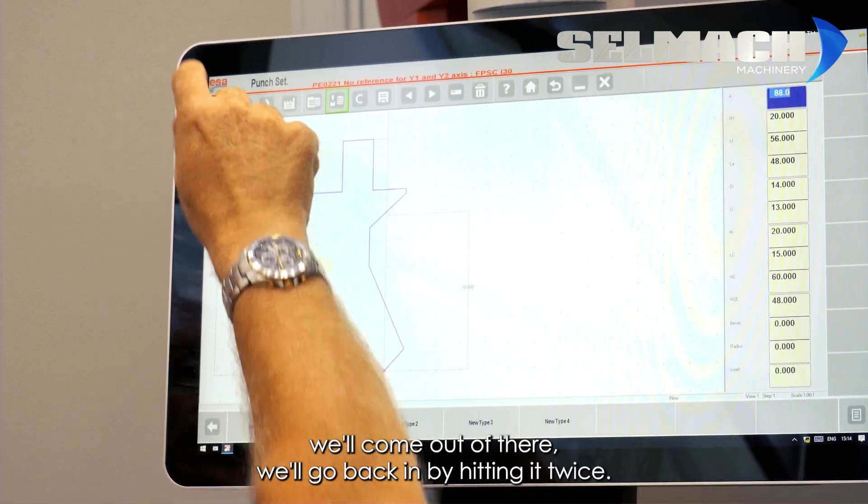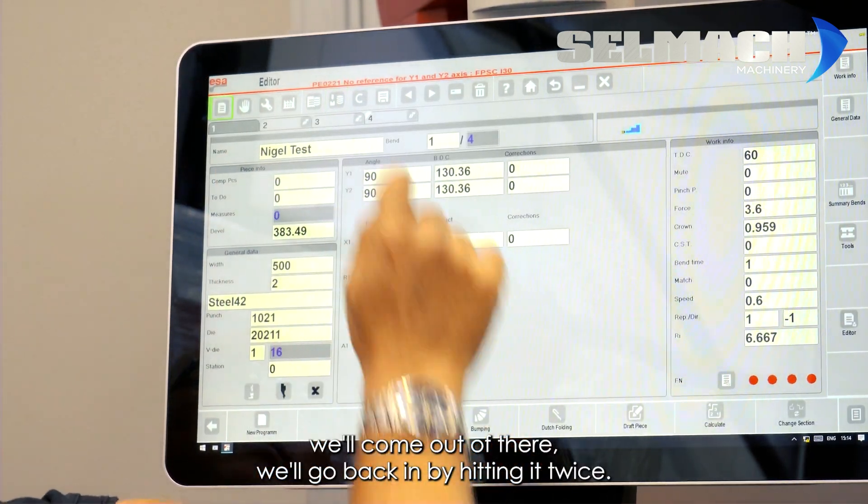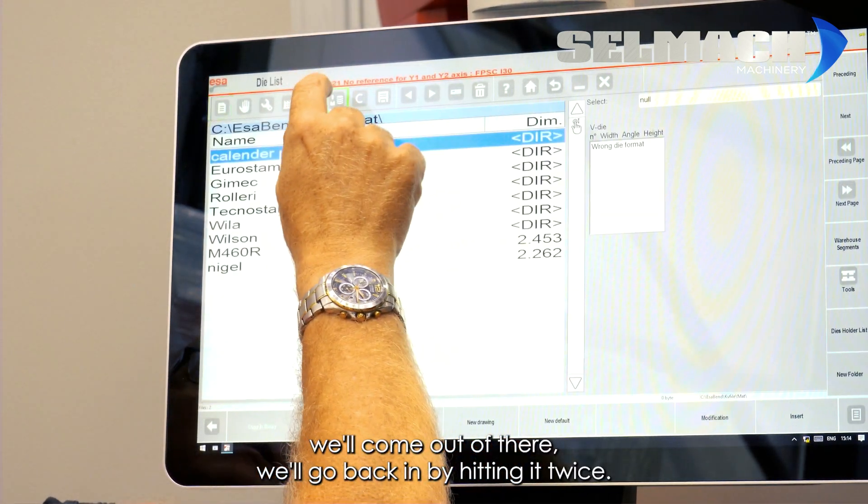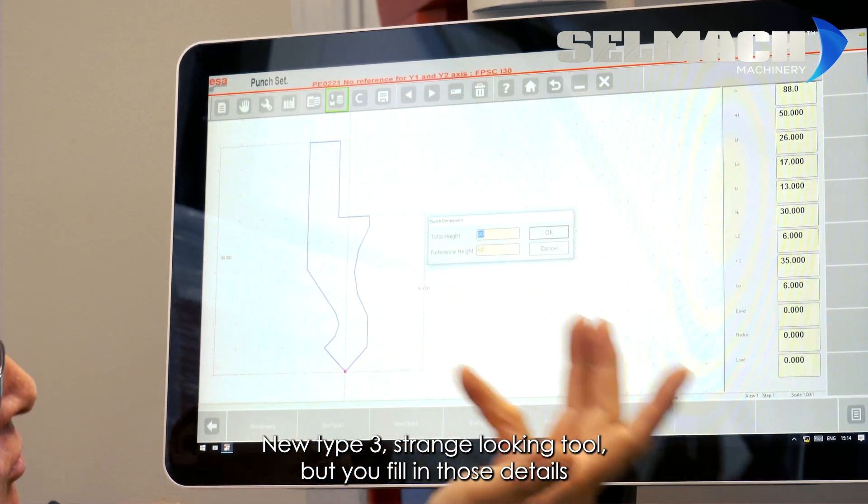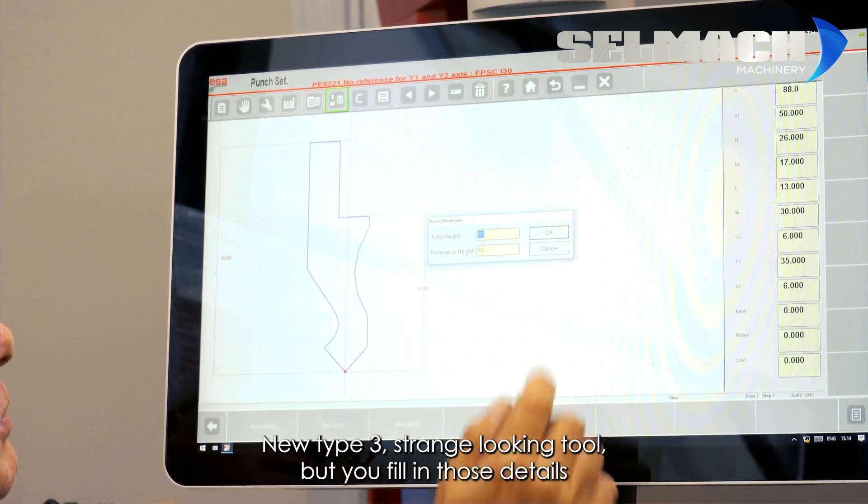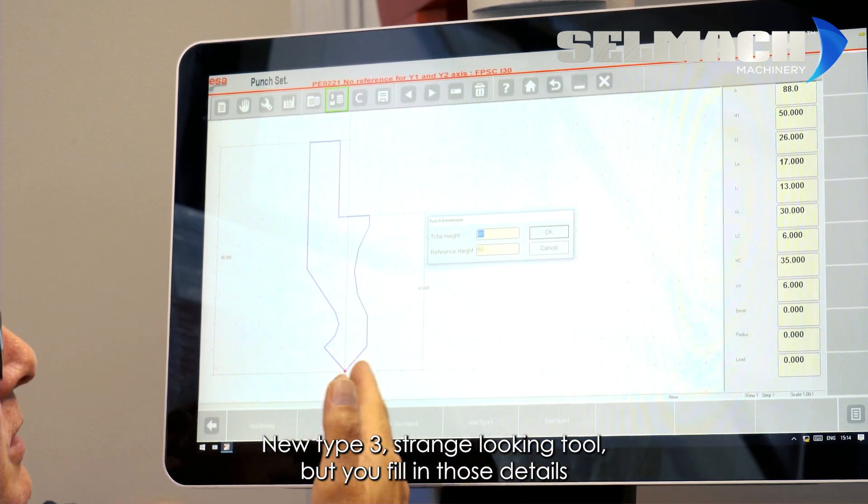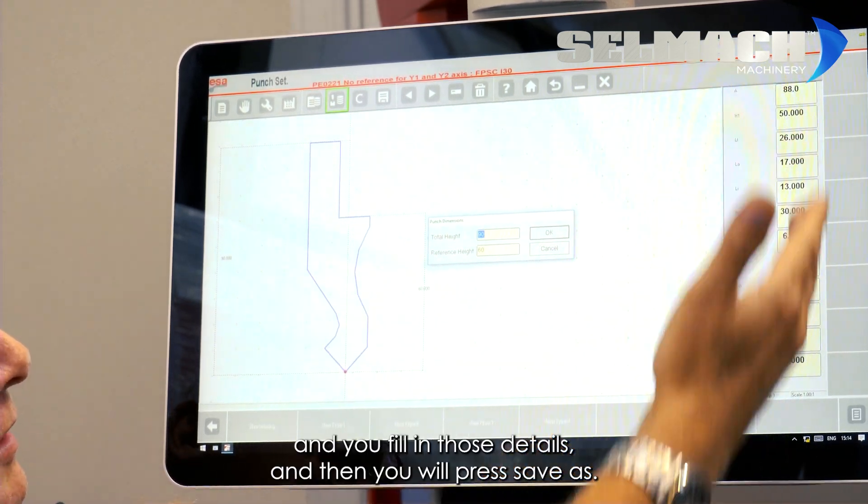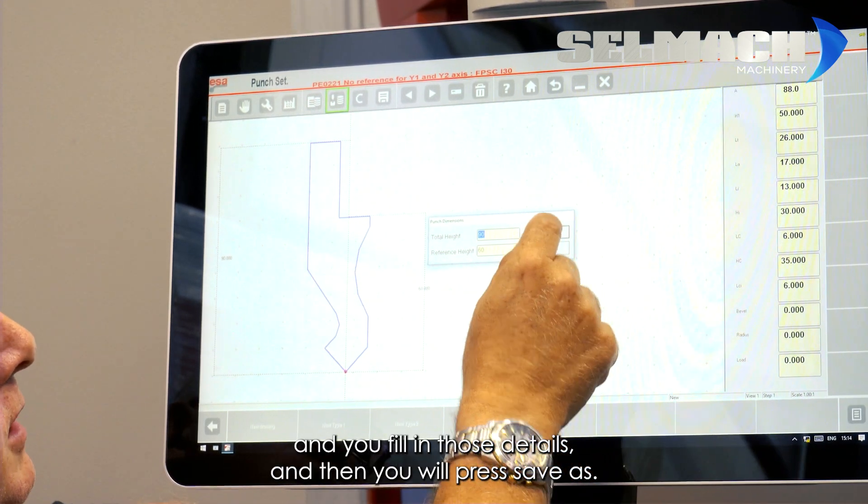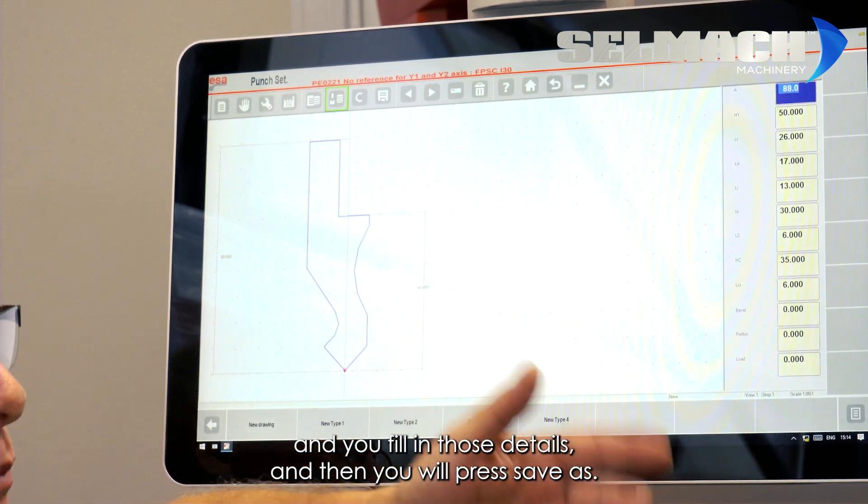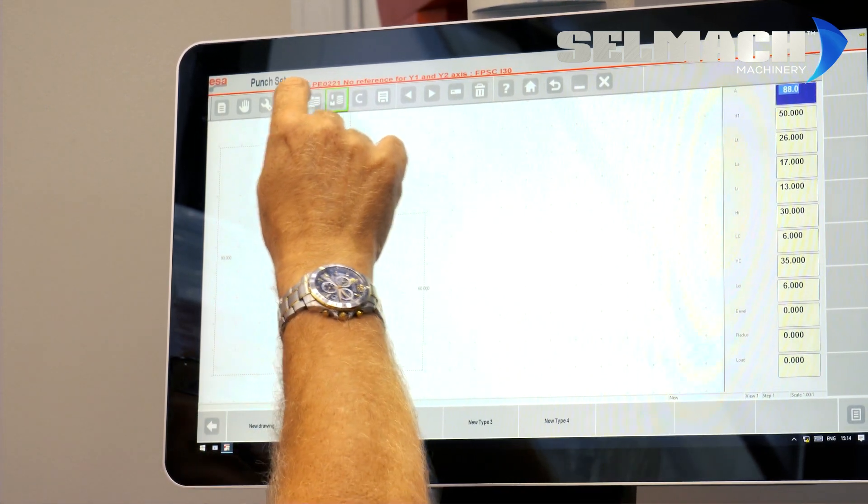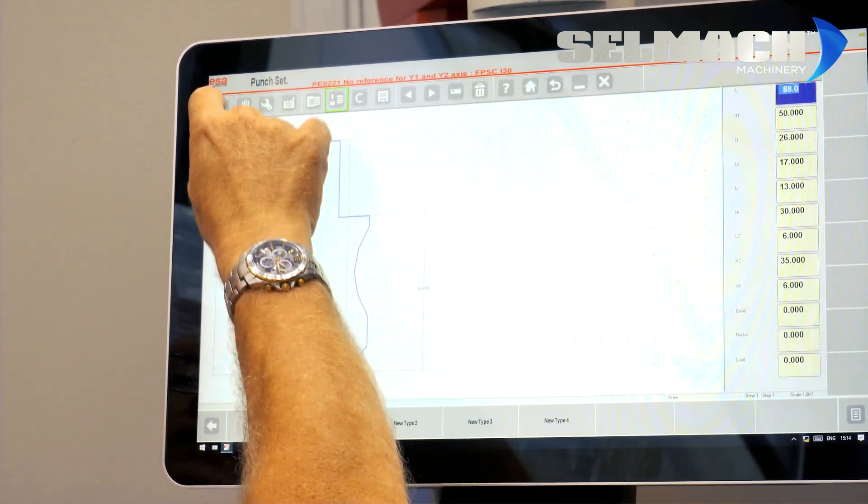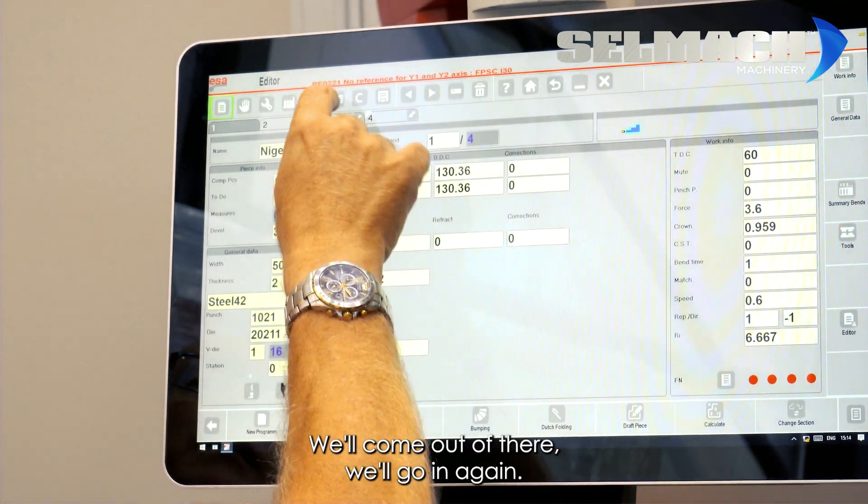We'll go back in by hitting it twice. New type 3. Strange looking tool, but you fill in those details and you fill in those details. And then you will press save as.